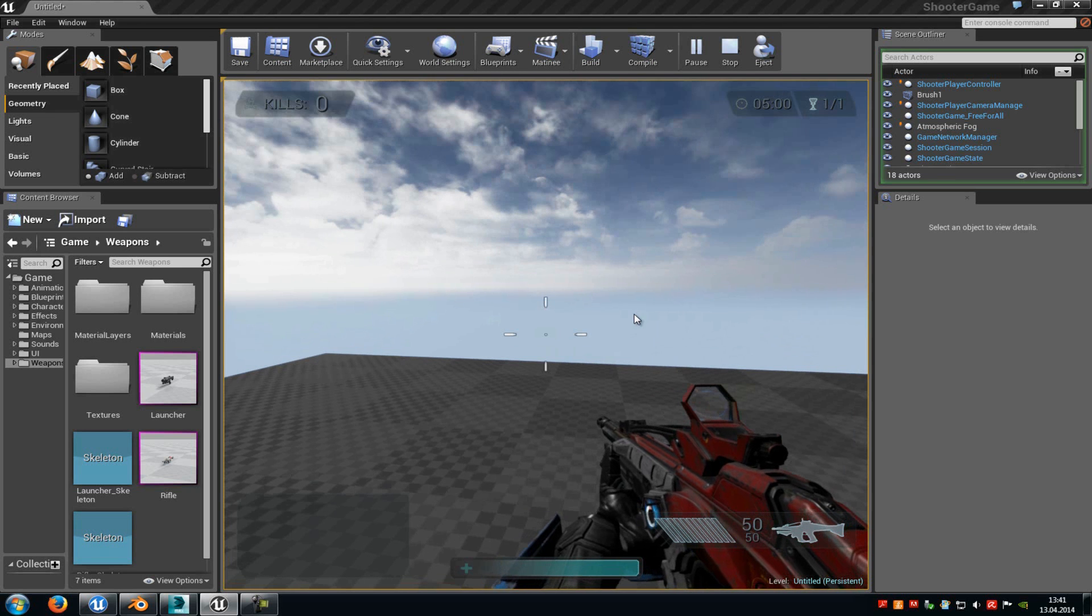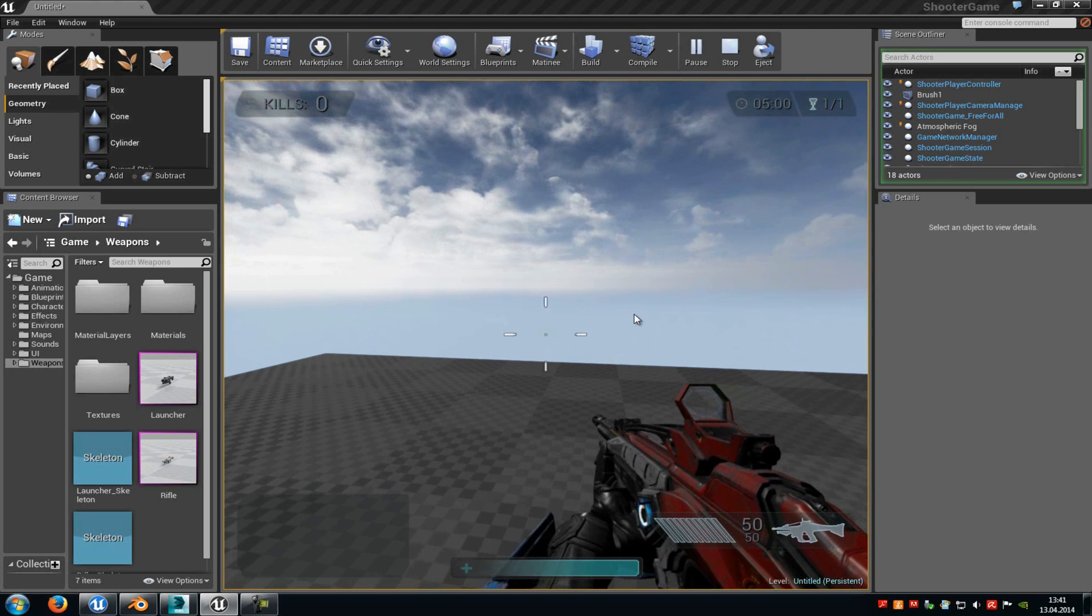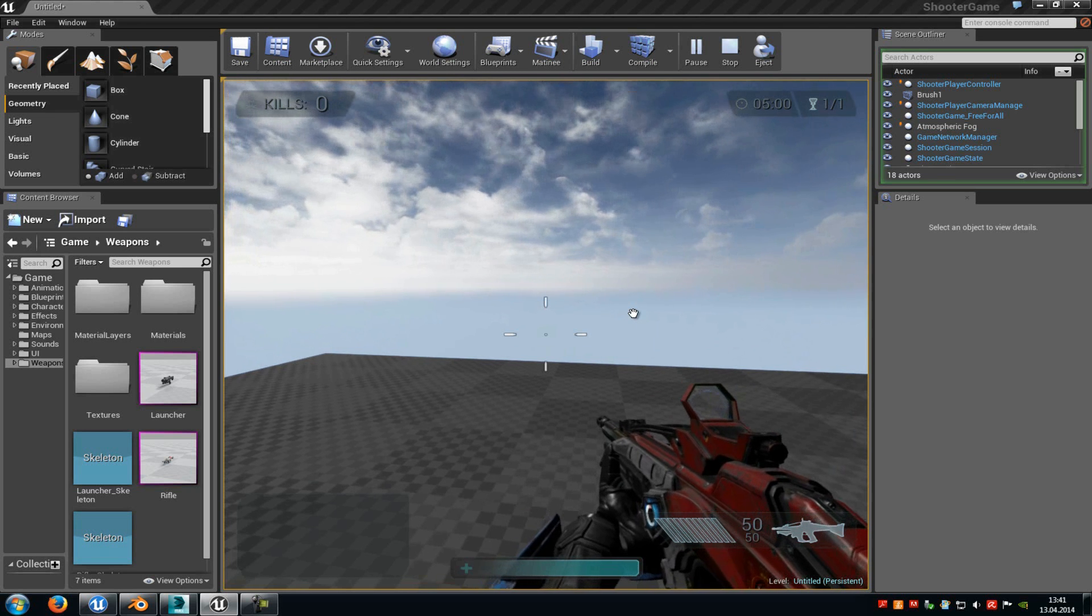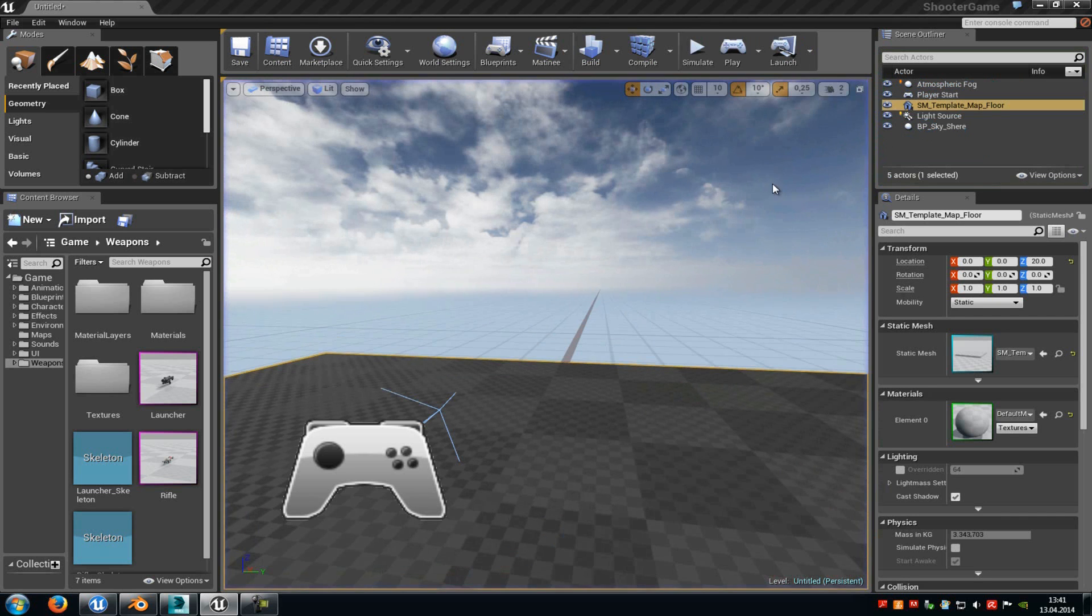Today I will show you how you can replace this weapon here, the one from the Epic Games Shooter Game example, with your own one. So let's start.